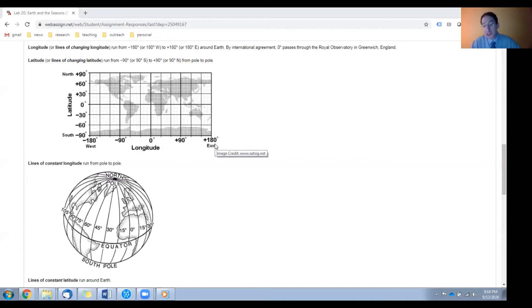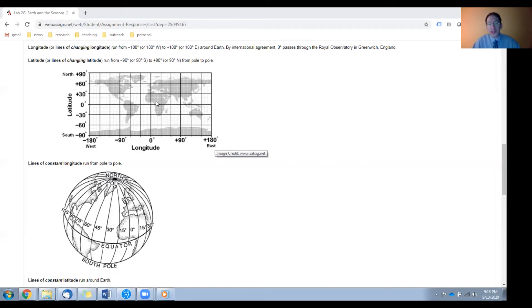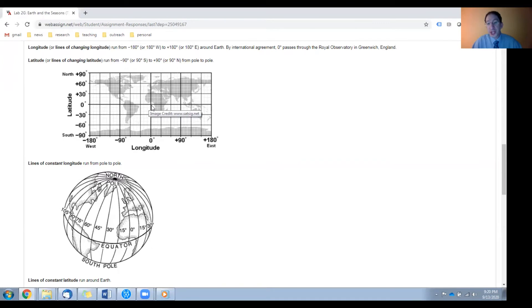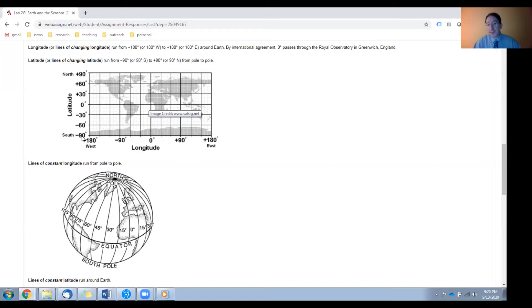Zero degrees longitude has to be somewhere, and for historical reasons it's the line that runs through Greenwich, England. So lines of changing latitude run from 90 degrees south at the south pole, which we denote negative 90, through 90 degrees north at the north pole, which we denote positive 90.